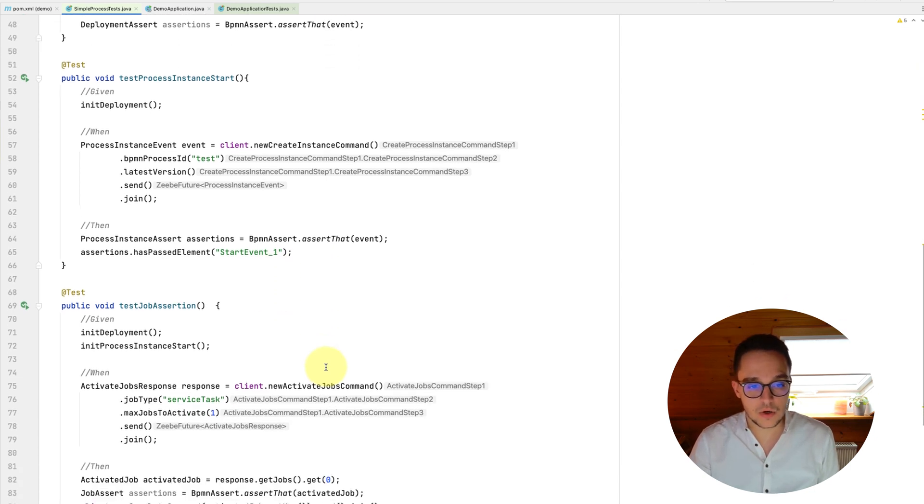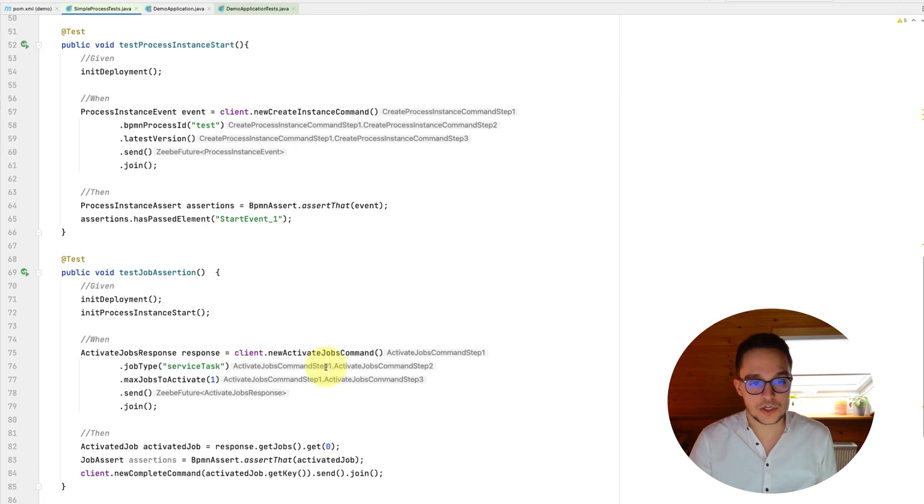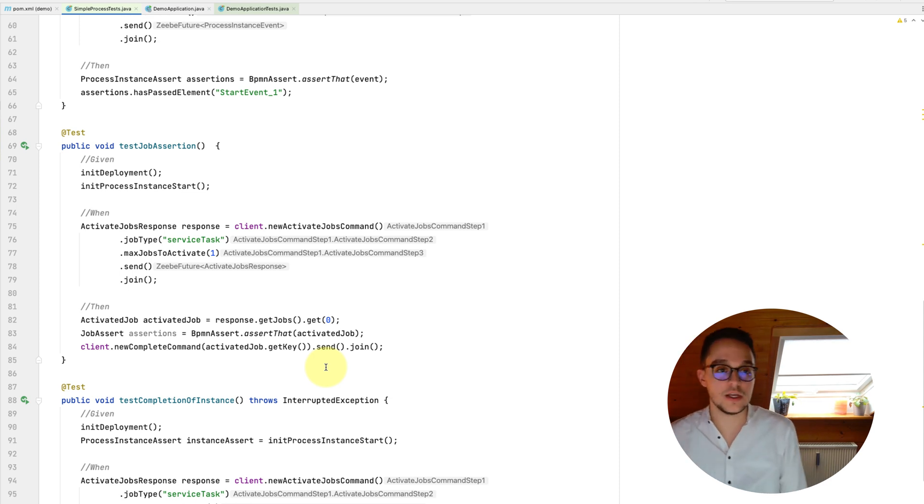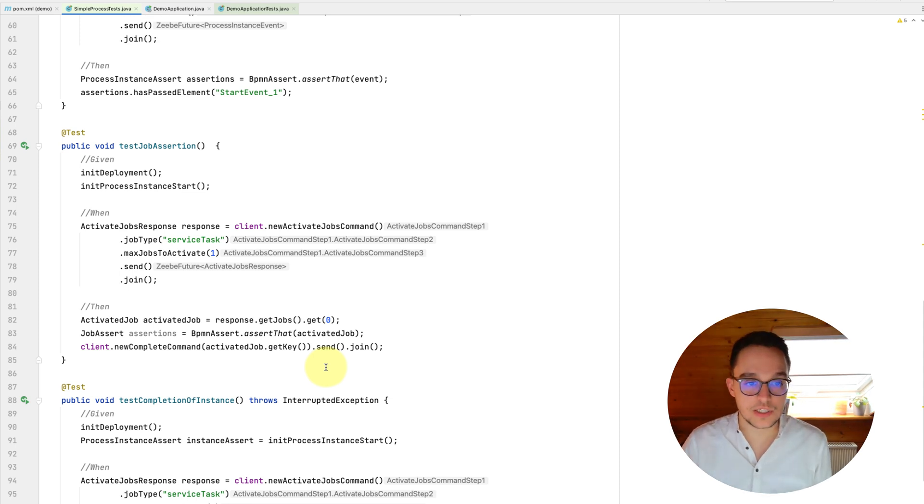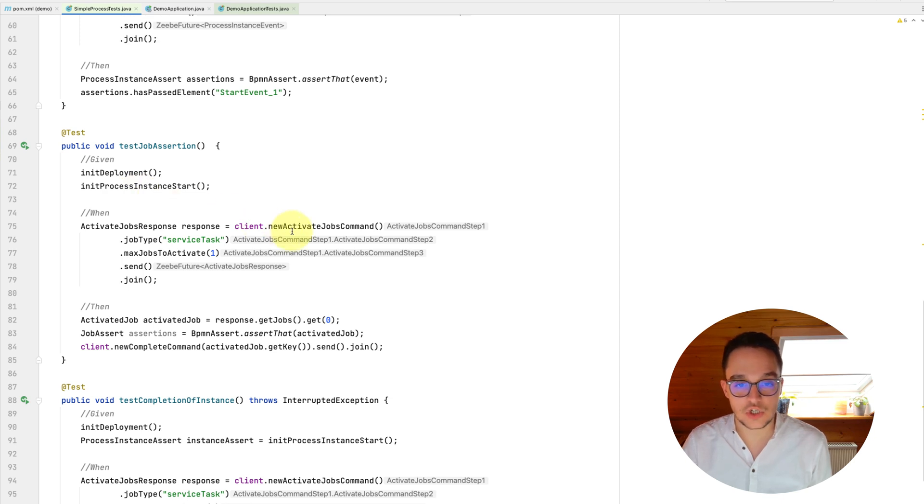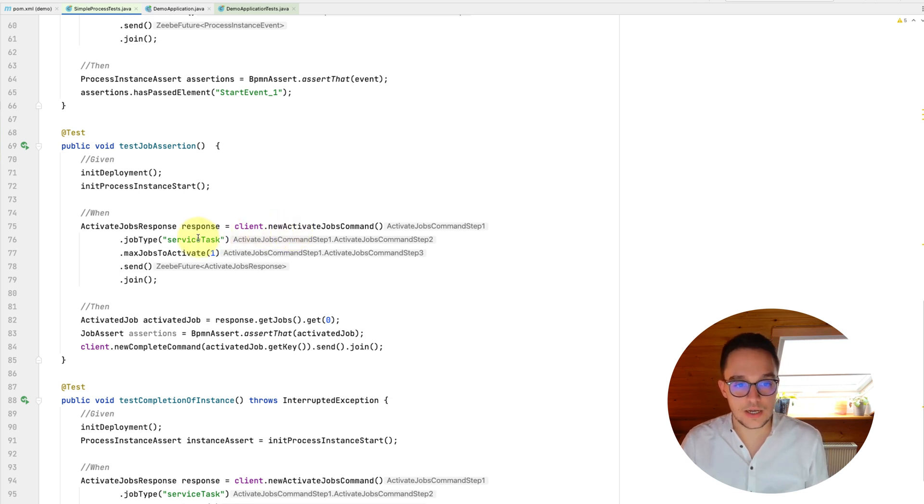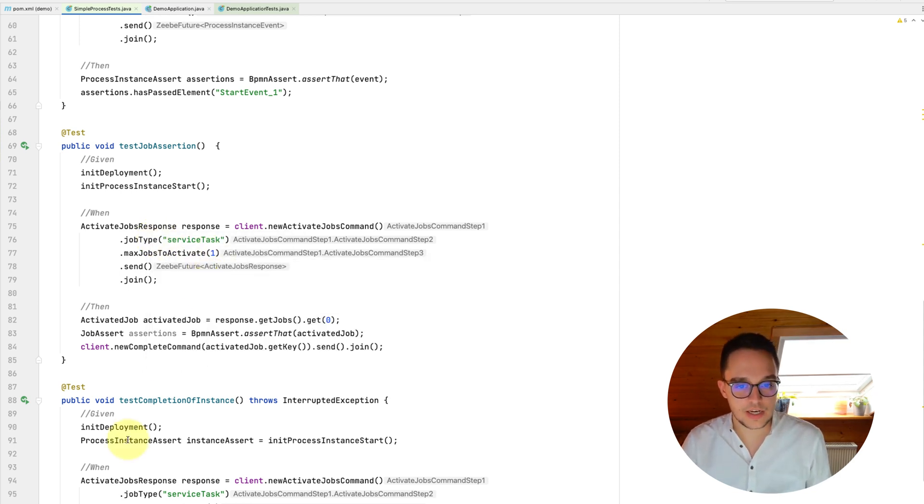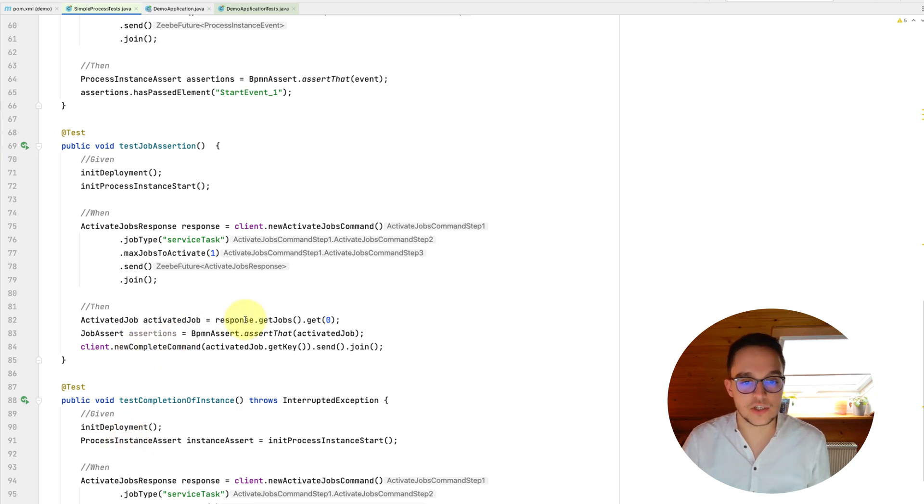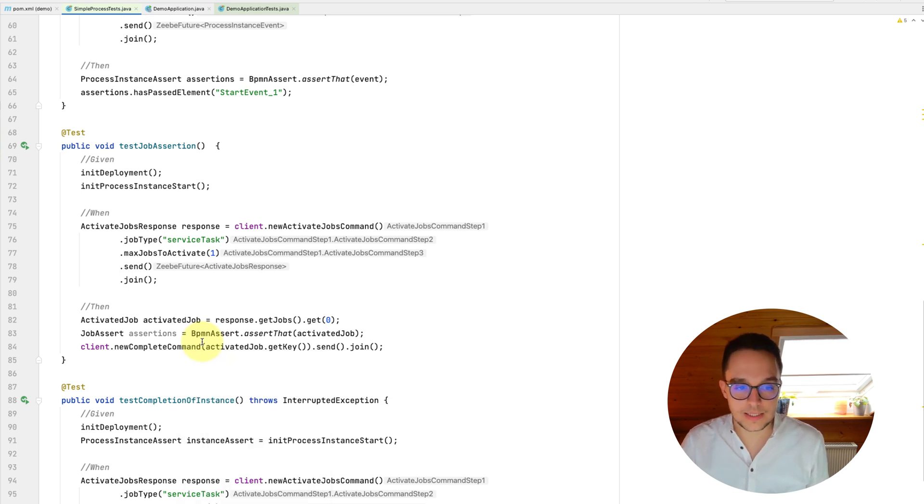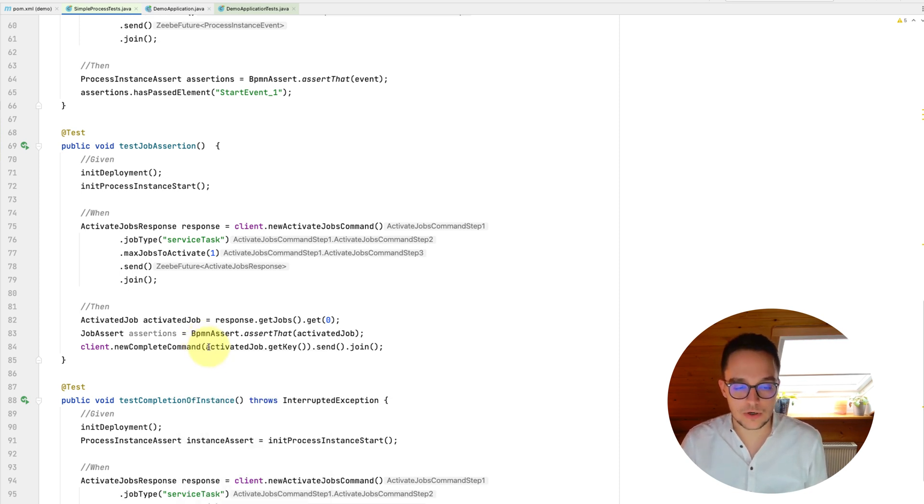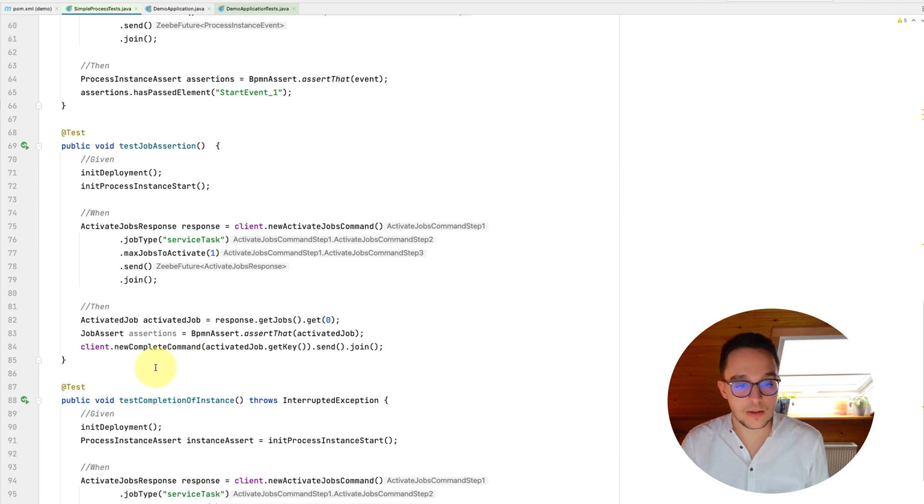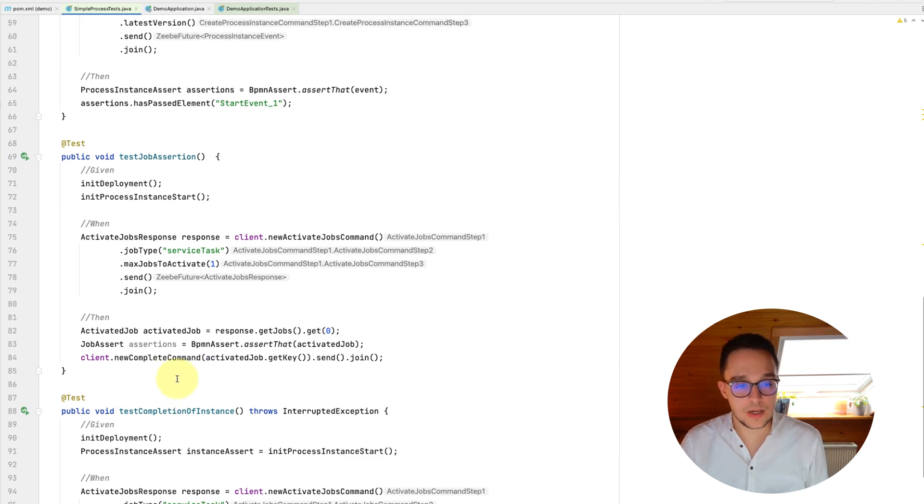The next method should show you how you can test job assertion. So for instance, the service task. And therefore you need to have a started process instance and of course a given deployment. So I'm calling these two methods up here. And when we then run this activated job command, we can then fetch jobs of the type service task. And in this case, we only do fetch one task. Having done so, we are now going to get the actual job and assert or complete our activity there. And this should go, of course, right away as well.